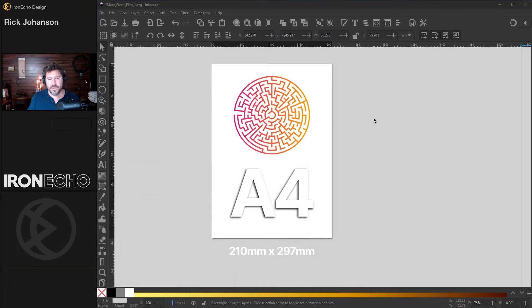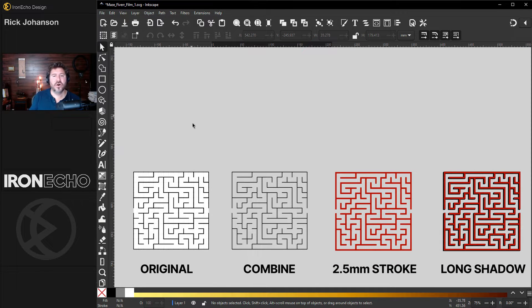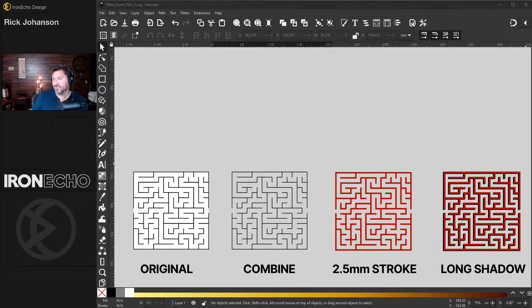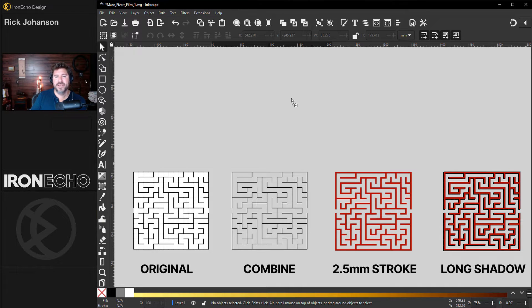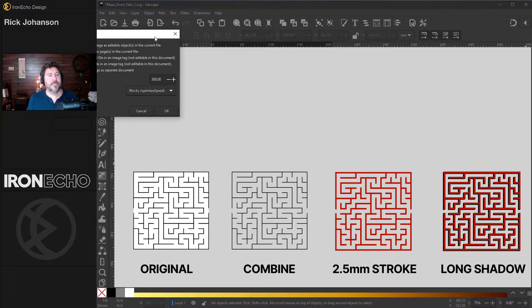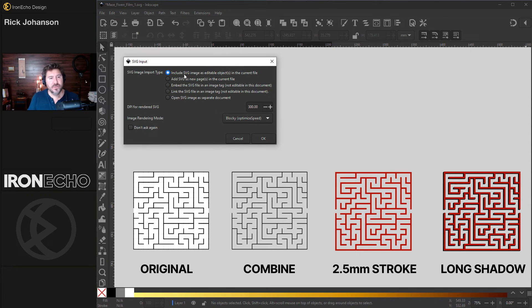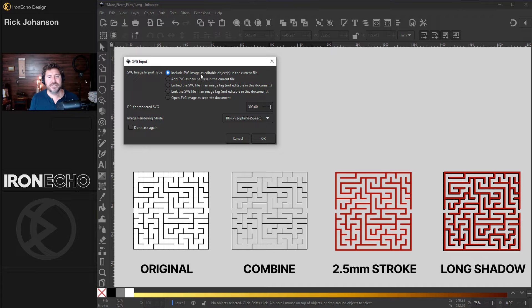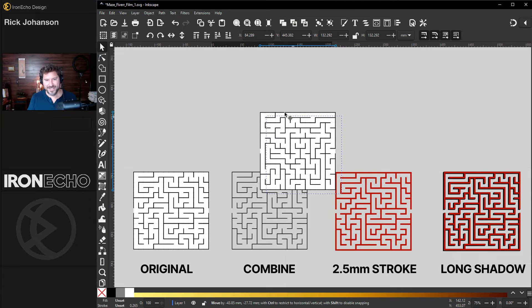But for now, let's open up some space. All you need to do to get it onto the canvas is literally drag it from your folder, put it into the canvas, let go. In the pop-up, you want the first one. Include SVG image as an editable object. 300 dpi. Okay. And there it is.